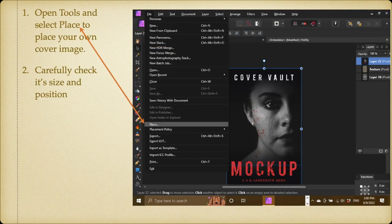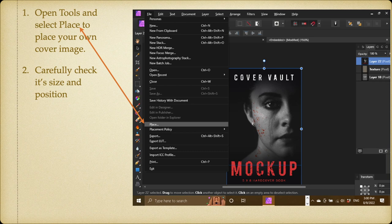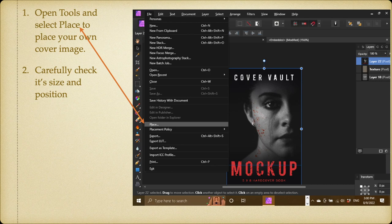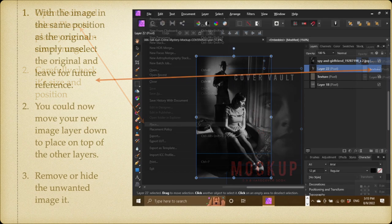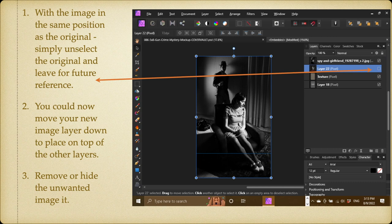Open tools and select place to place your own cover image. So you place it in there. Carefully check its size and position. You know how to do that by now, I'm sure. Now, there you go.